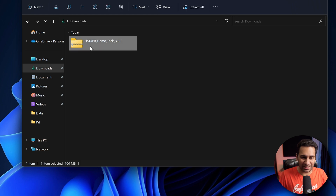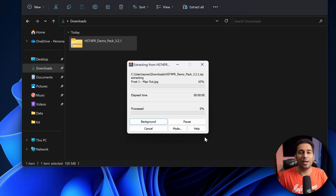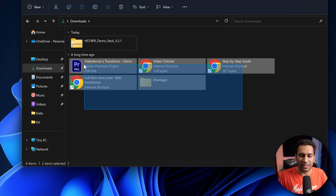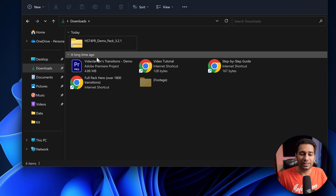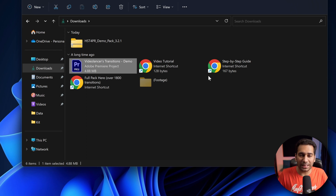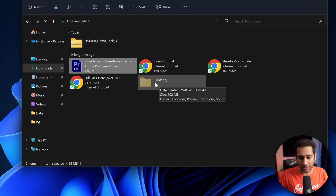Once the download is completed, extract the package. Here you can see that we have some files inside. There is a video tutorial if you want to check it. There is also our main project file. Very importantly, there is a footage folder which contains the actual transition elements.